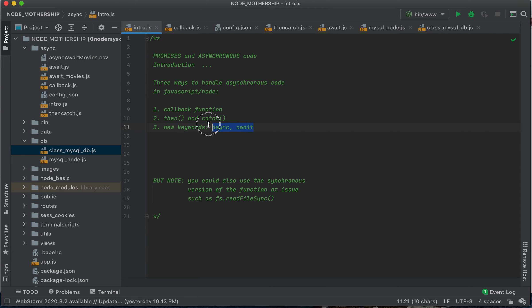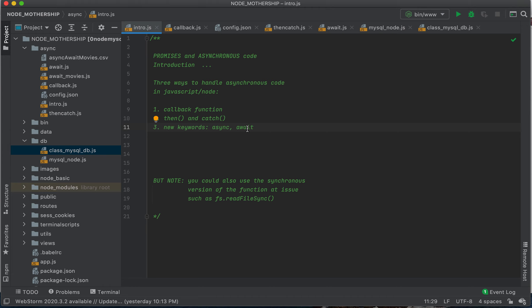So now we are on number three, and that is the third way to use promises to handle asynchronous code. We have two new keywords, async and await.